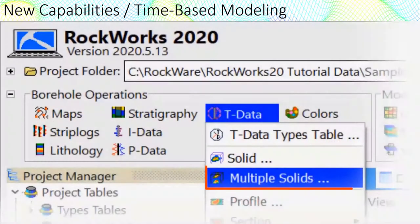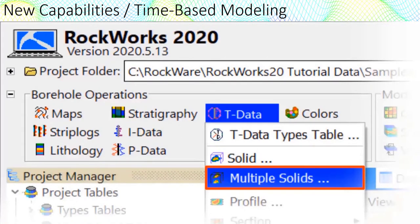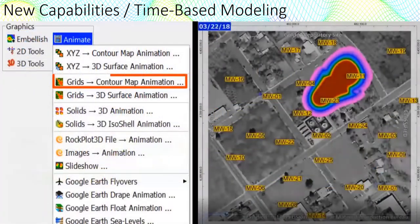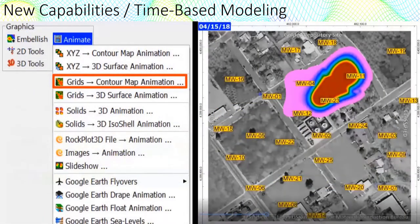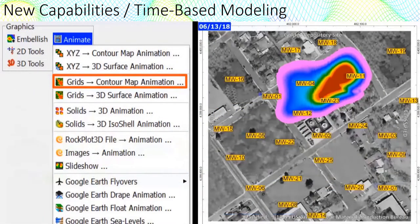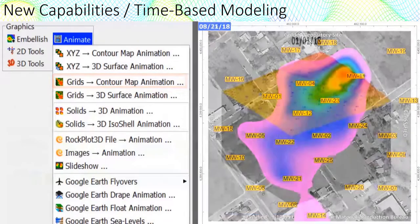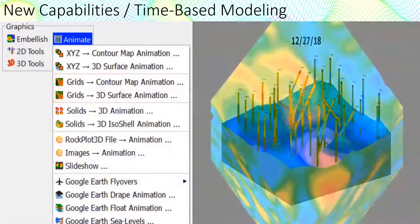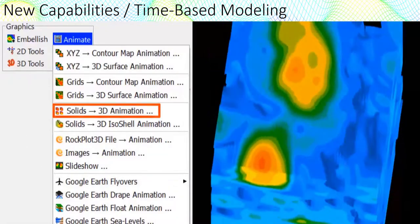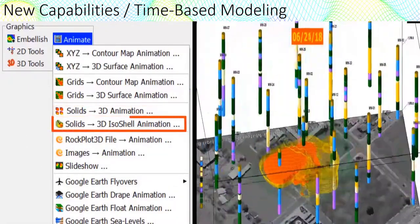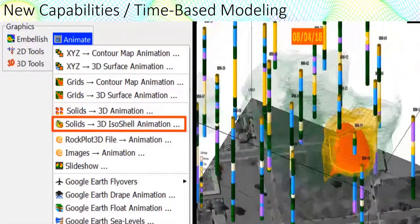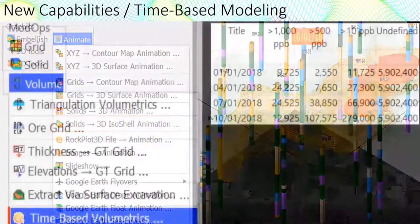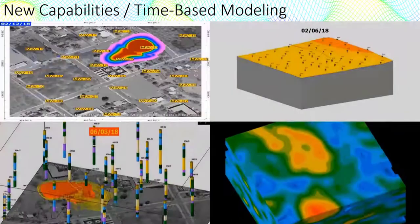The new time-based modeling program creates snapshot models by filtering and modeling T data at specified time intervals. The output can be used by the contour map animation program, the 3D surface animation program, the solids to 3D animation program, the 3D isoshell animation program, and the time-based volumetrics program.